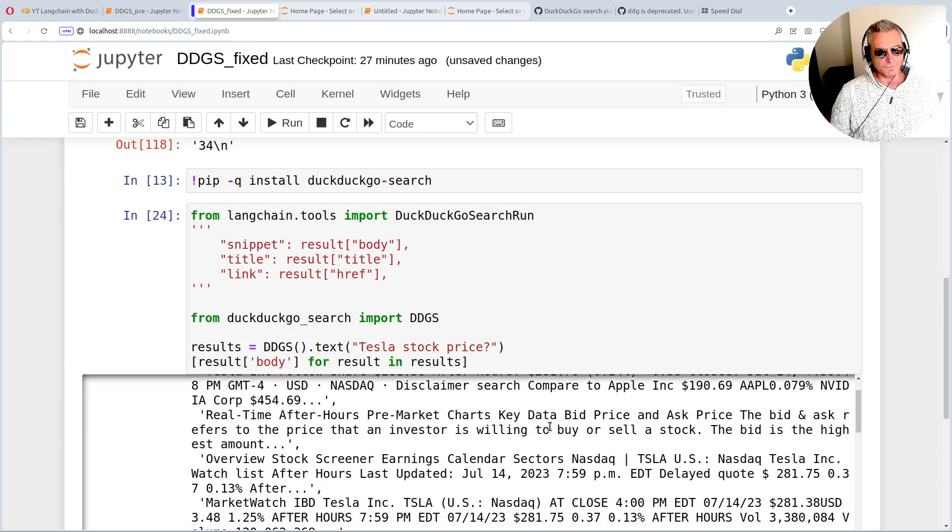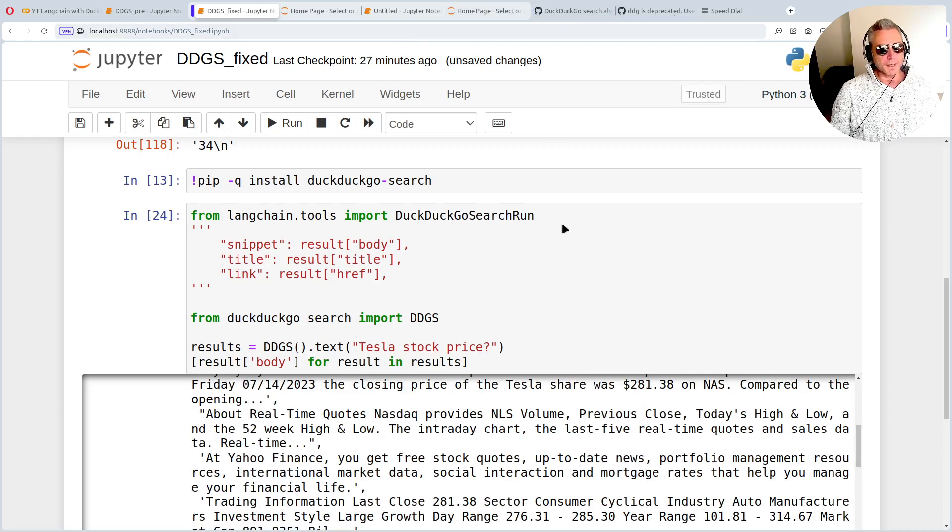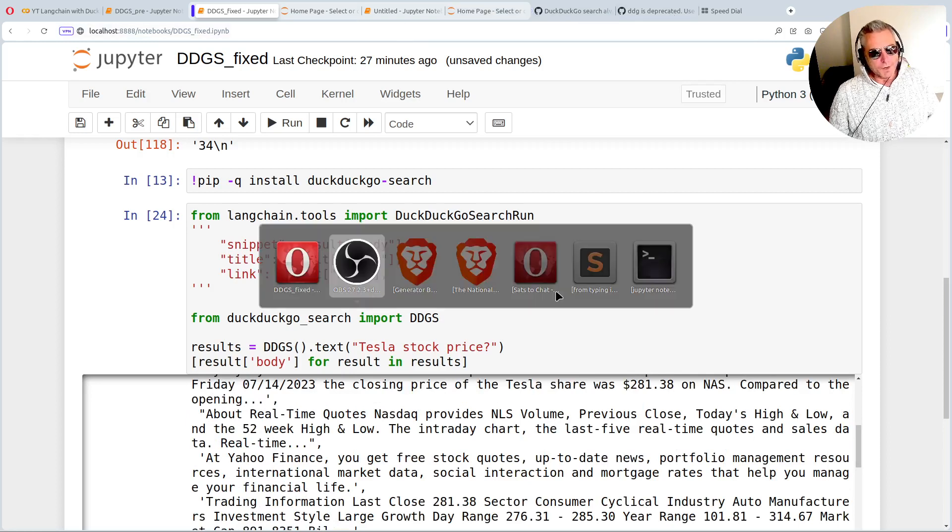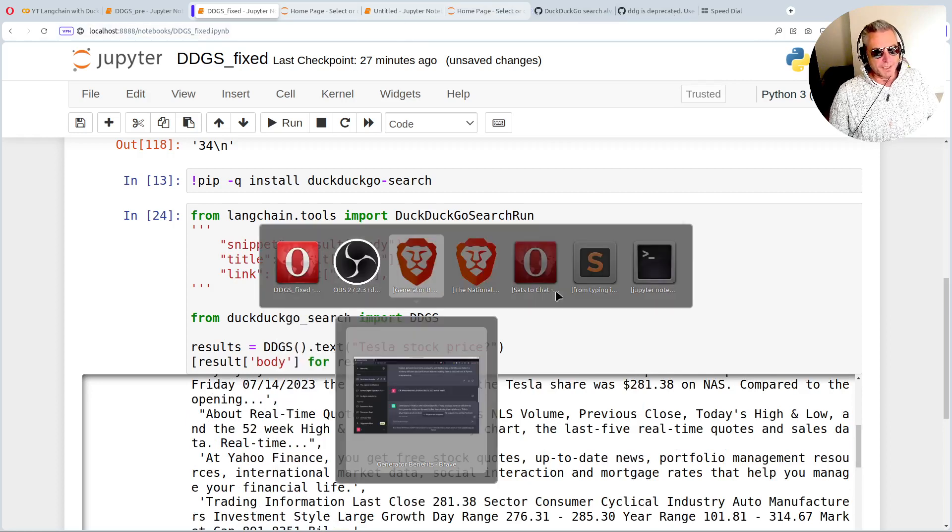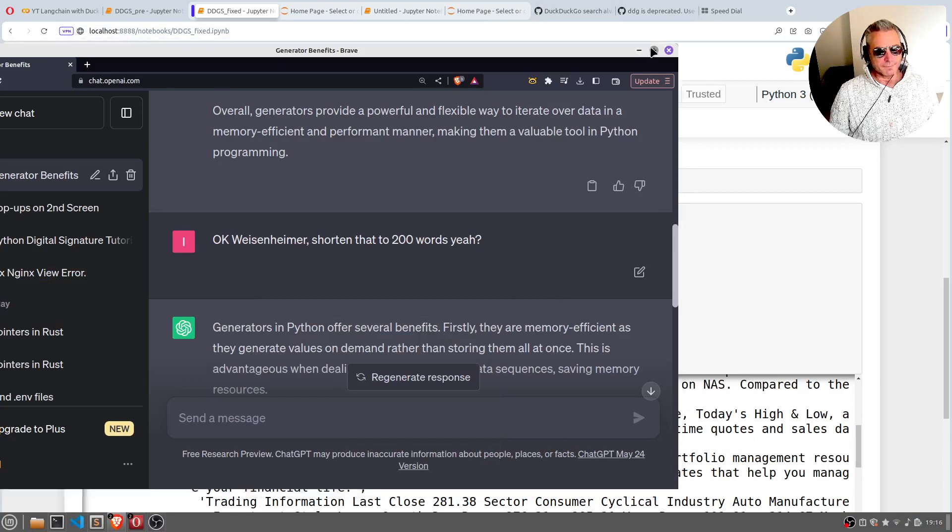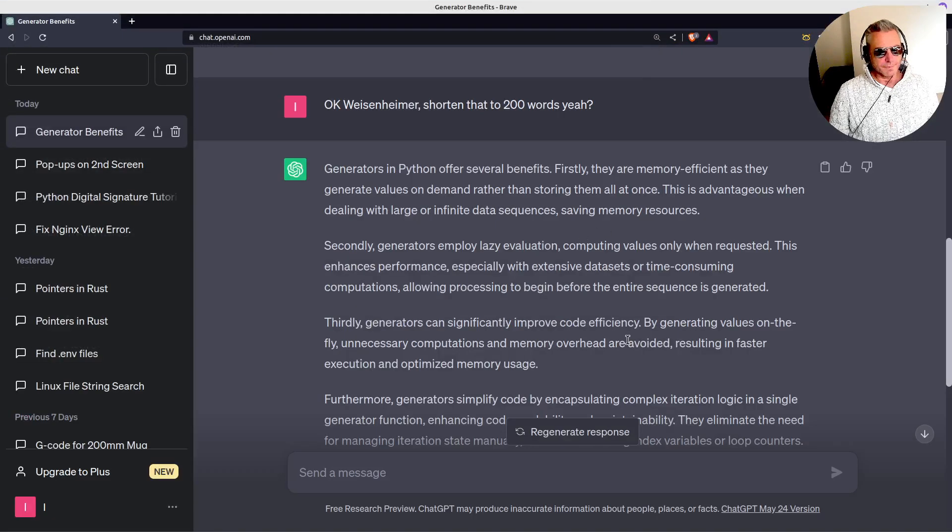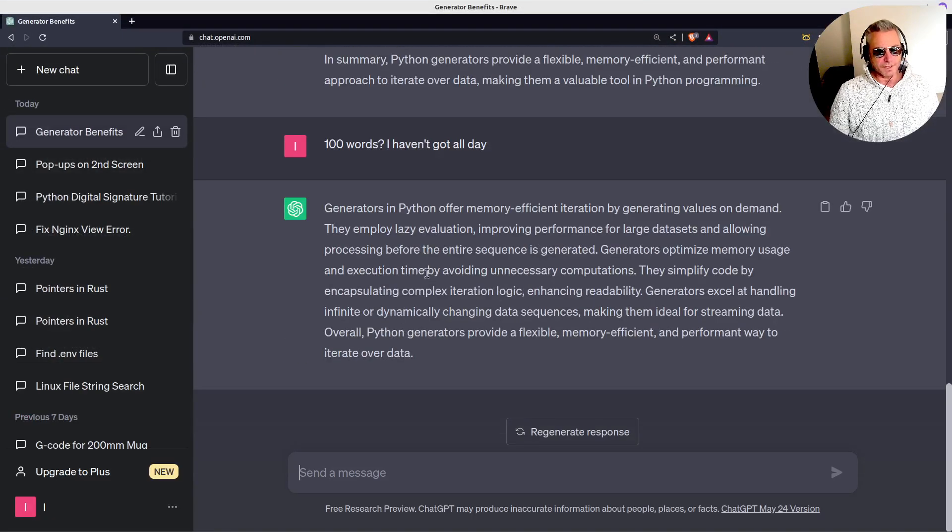We get all of the text that we got before. Now, if you don't know what a generator is or you're not used to using them, let's just go down. I've asked ChatGPT,